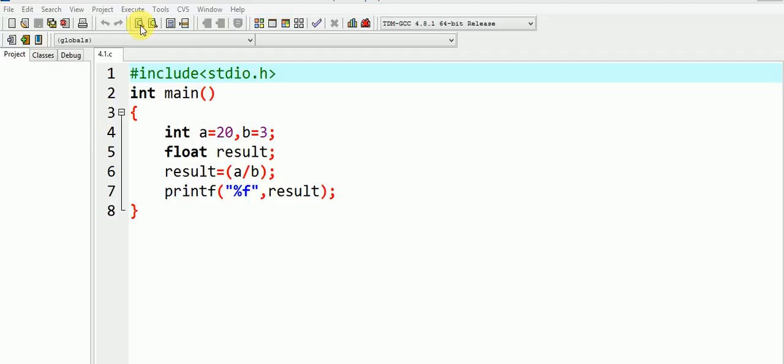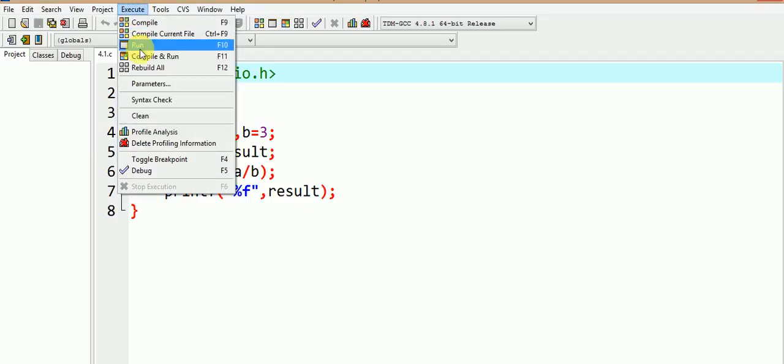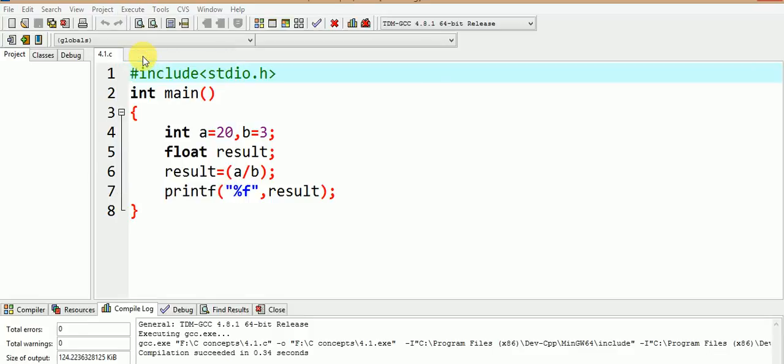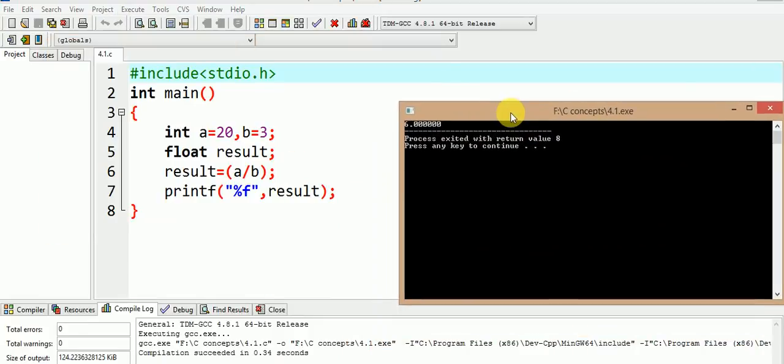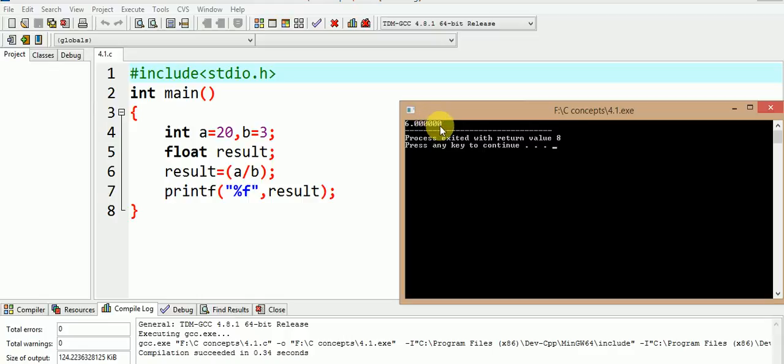Let us execute the program to find out the value. We get our answer as 6.0000.